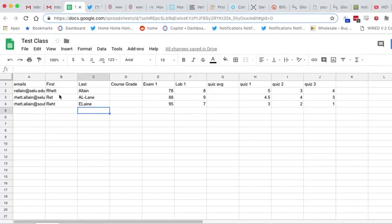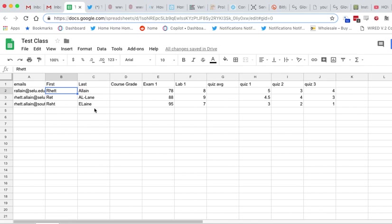OK, so let's say I have a class here with three students in there: Rhett Elaine, Rhett Alane, and Rhett Elaine. Get it? They're all me. I have just three different email addresses that are me.